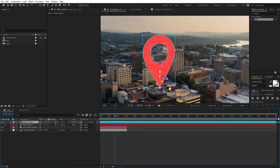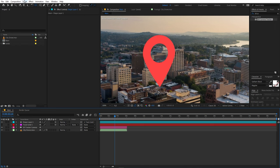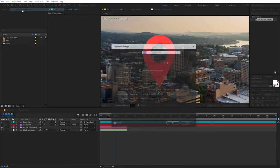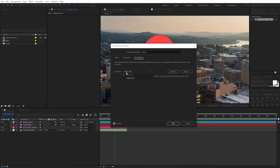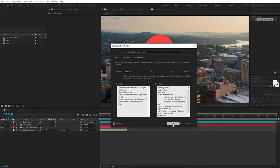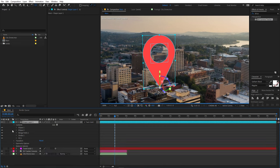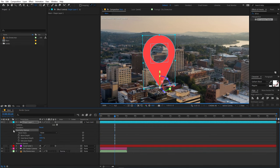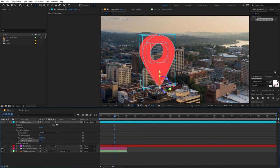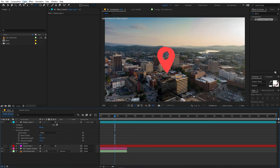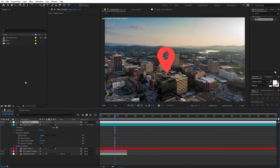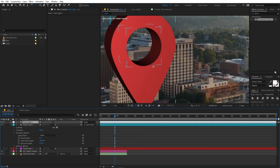To make this into true 3D geometry, we need to change the renderer. Go to Composition Settings > 3D Renderer and change it from Classic 3D to Cinema 4D, then click OK. Now under Geometry Options, increase the Extrusion Depth. If you can't see the extrusion, it's because there's no light — go to Layer > New > Light and create a Point Light. Now you can see the 3D geometry.